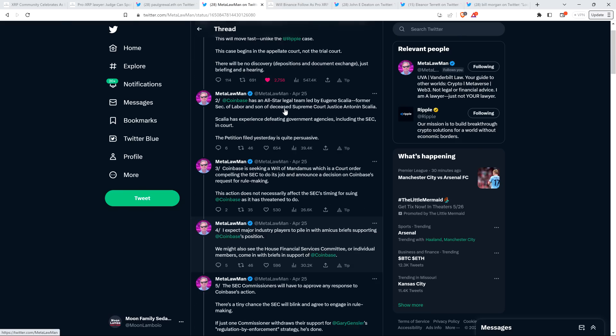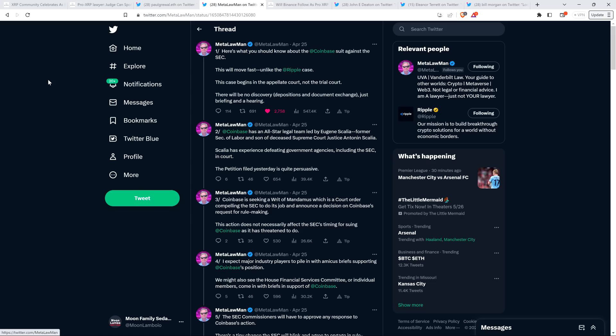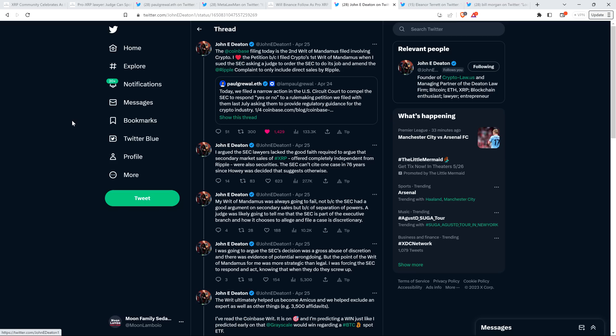The SEC commissioners will have to approve any response to Coinbase's action. There's a tiny chance the SEC will blink and agree to engage in rulemaking. If just one commissioner withdraws their support for Gary Gensler's regulation by enforcement strategy, he's done. Now, let's pause and note, yes, that's obviously true. I'm just not optimistic that it's going to happen, because a lot of what's going on here just seems to be among party lines at this day and age. Unfortunately, that's what it looks like, anyway.